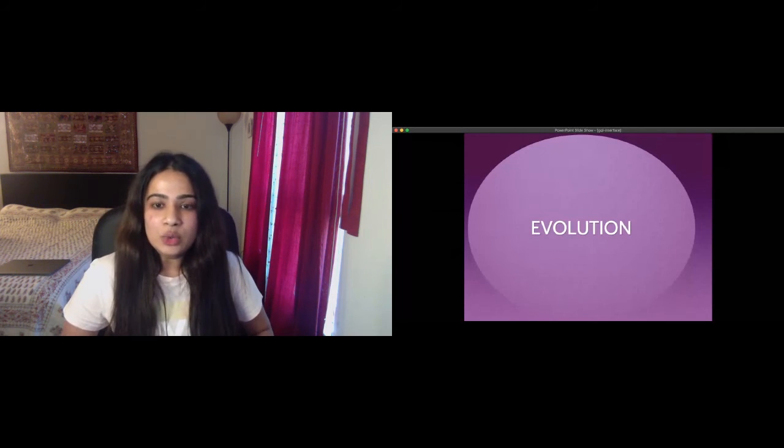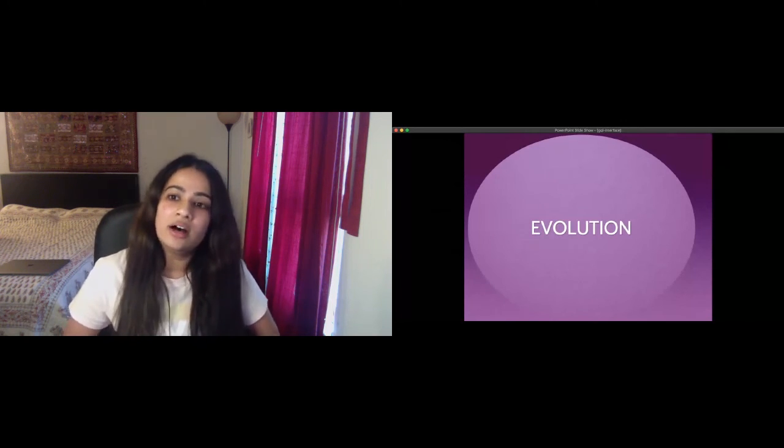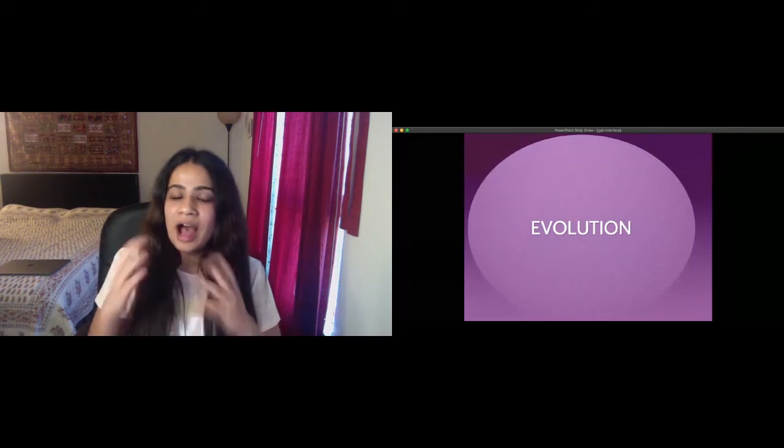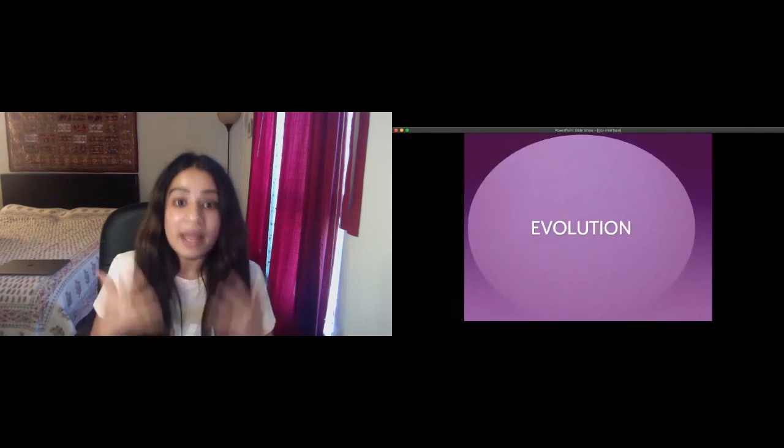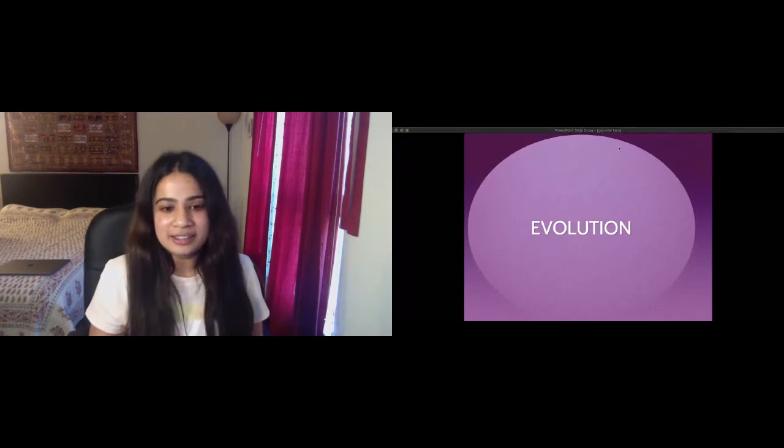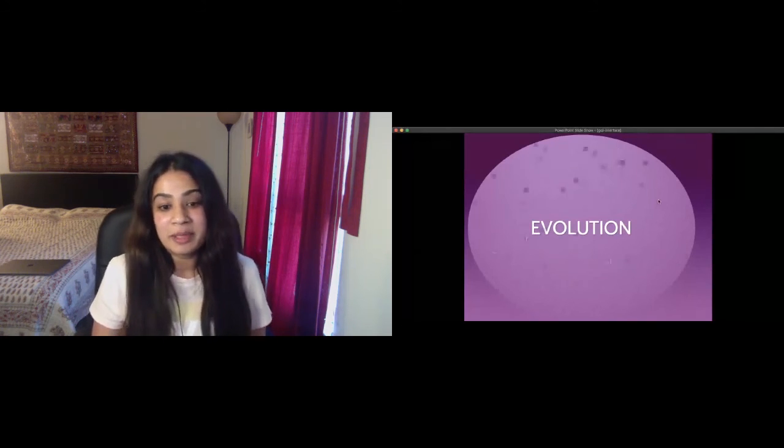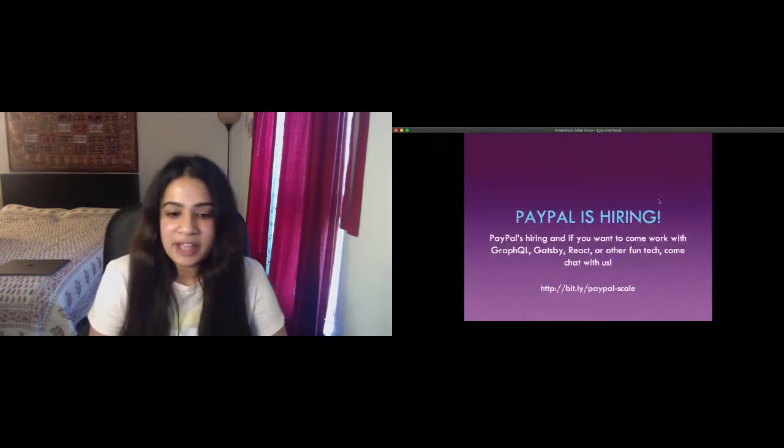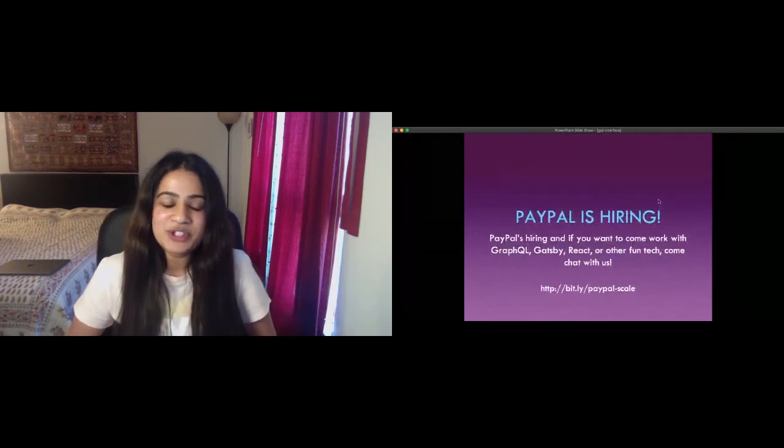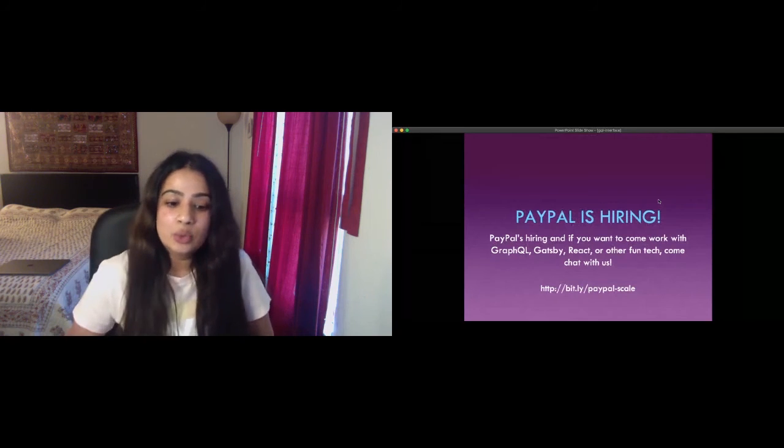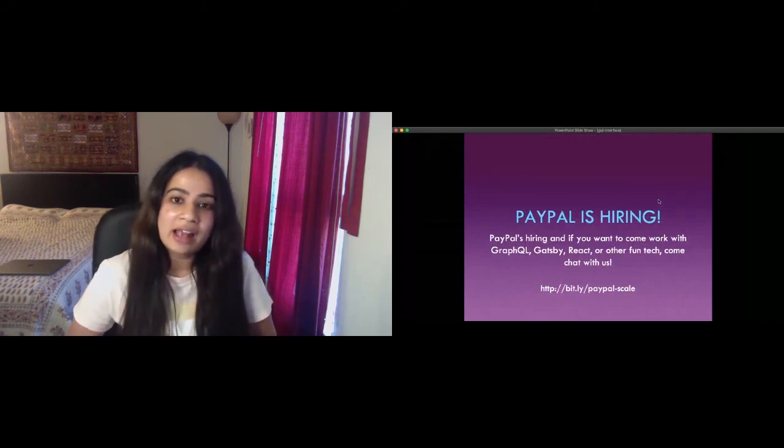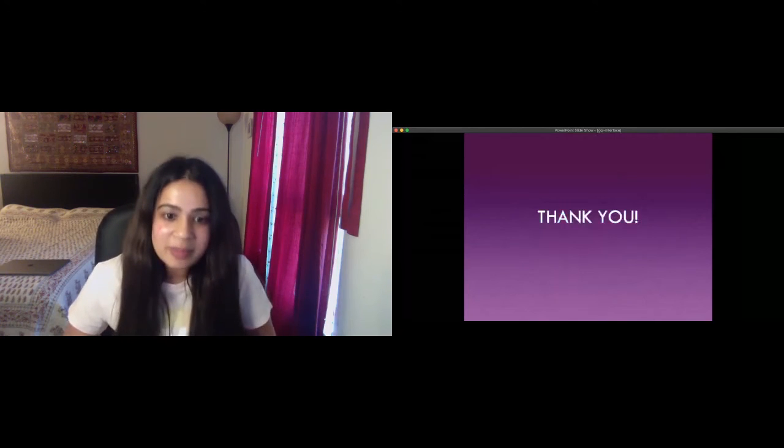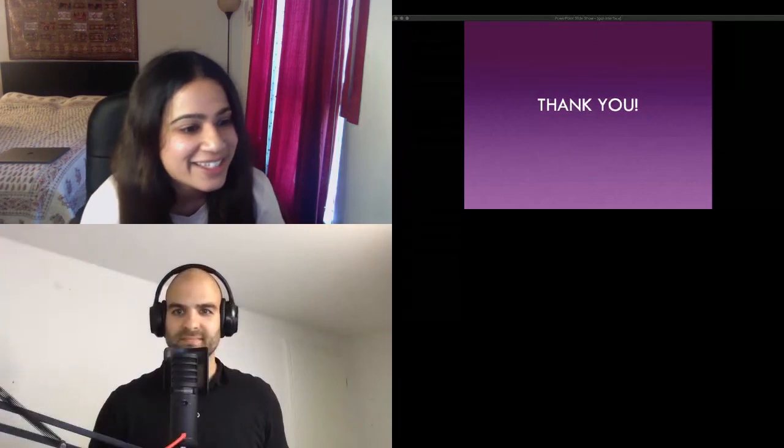With this I'd like to conclude my talk here. This is just the tip of the iceberg on how we are using GraphQL in making better experiences at PayPal. Also just a small little note here that PayPal is hiring. So if you are interested in GraphQL, React, and other fun tech, please come chat with me. This is a link you guys can check out and learn more about it. Thank you so much for your time and I'm open for your questions now.